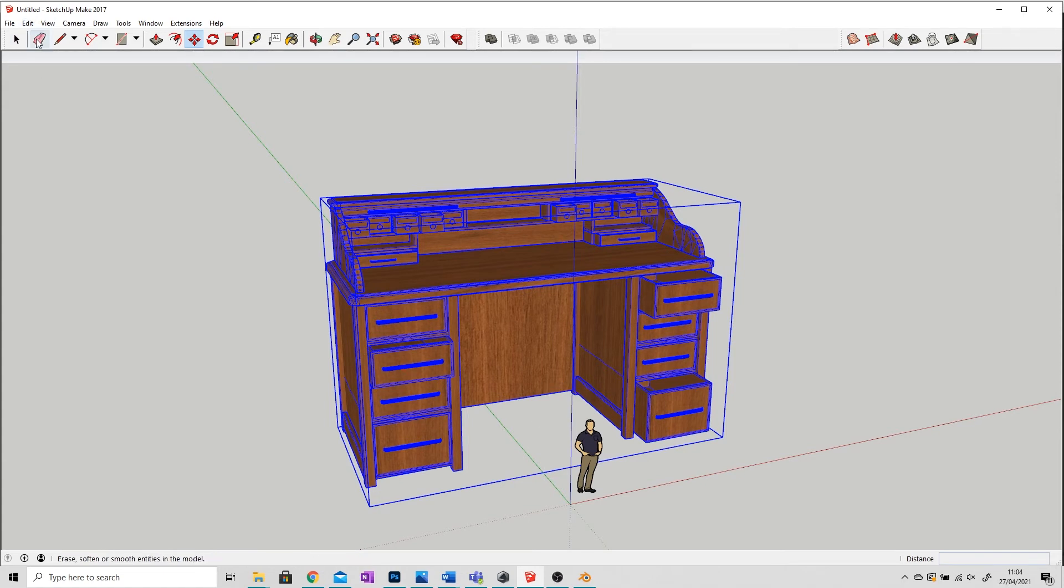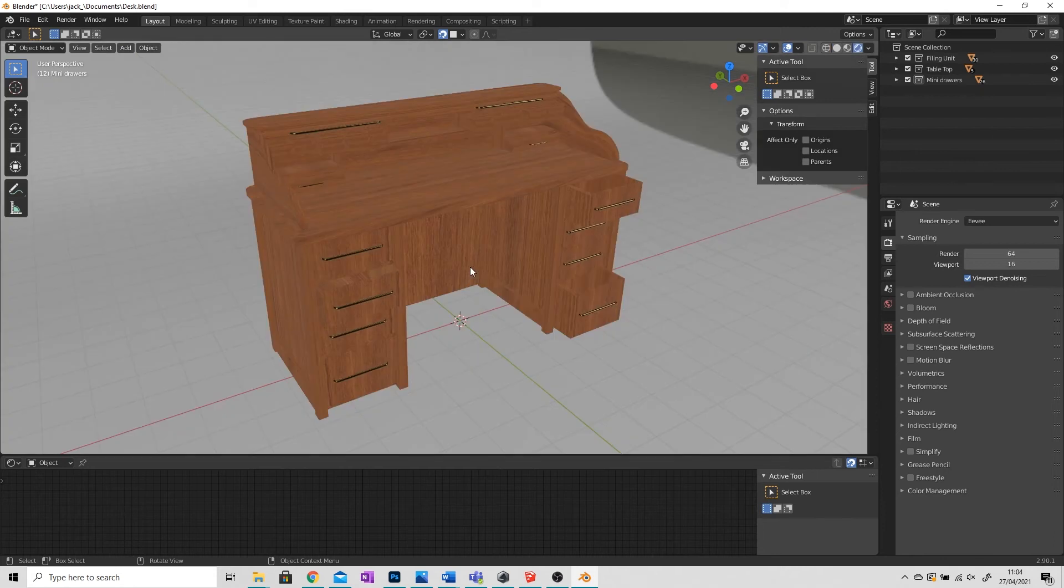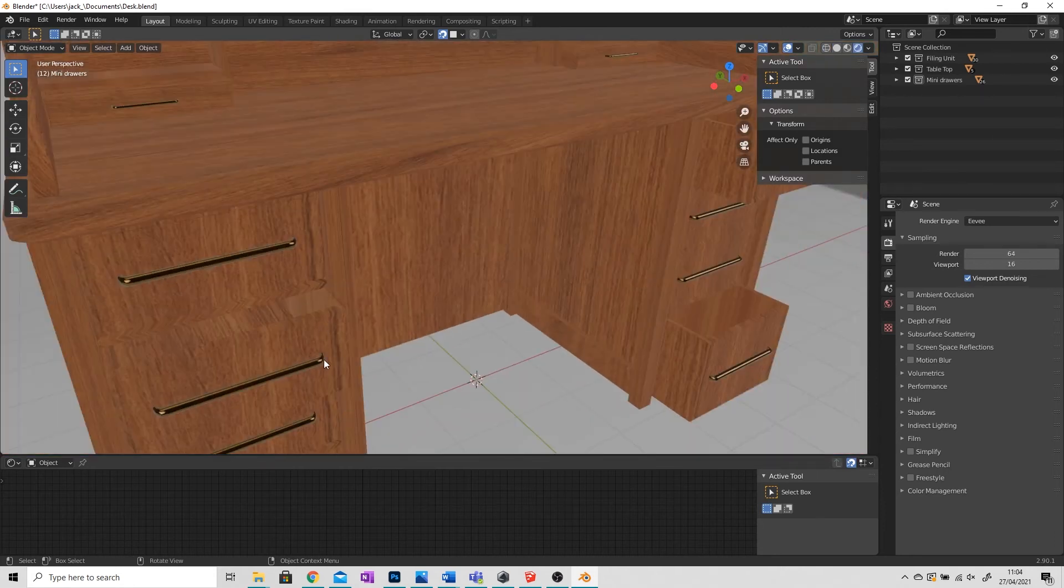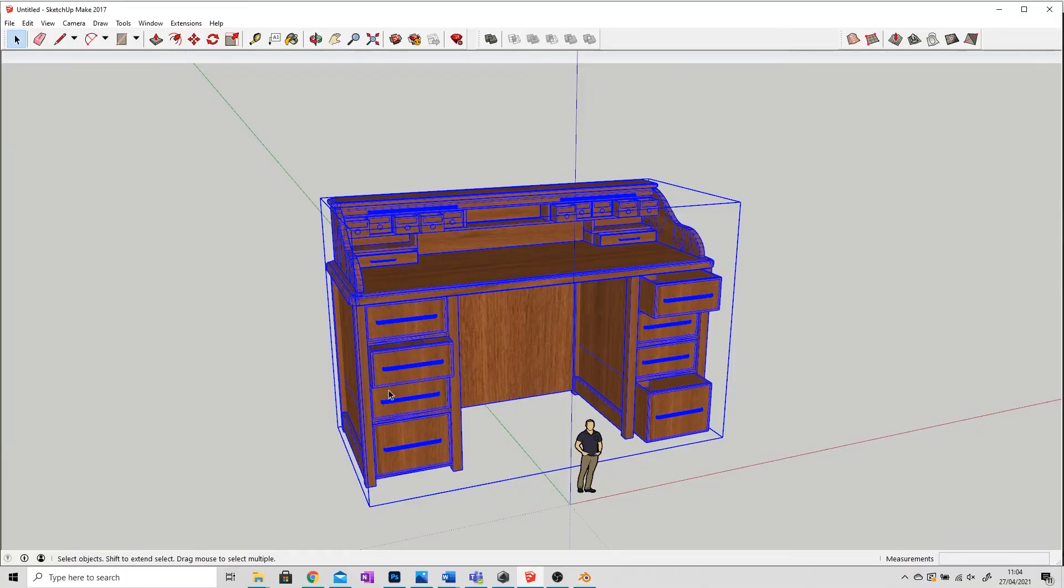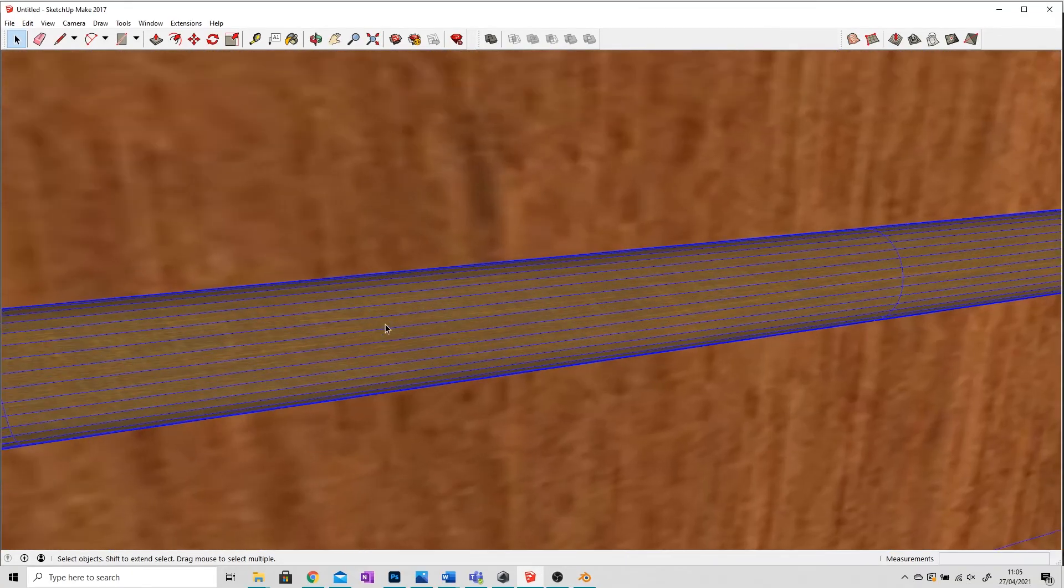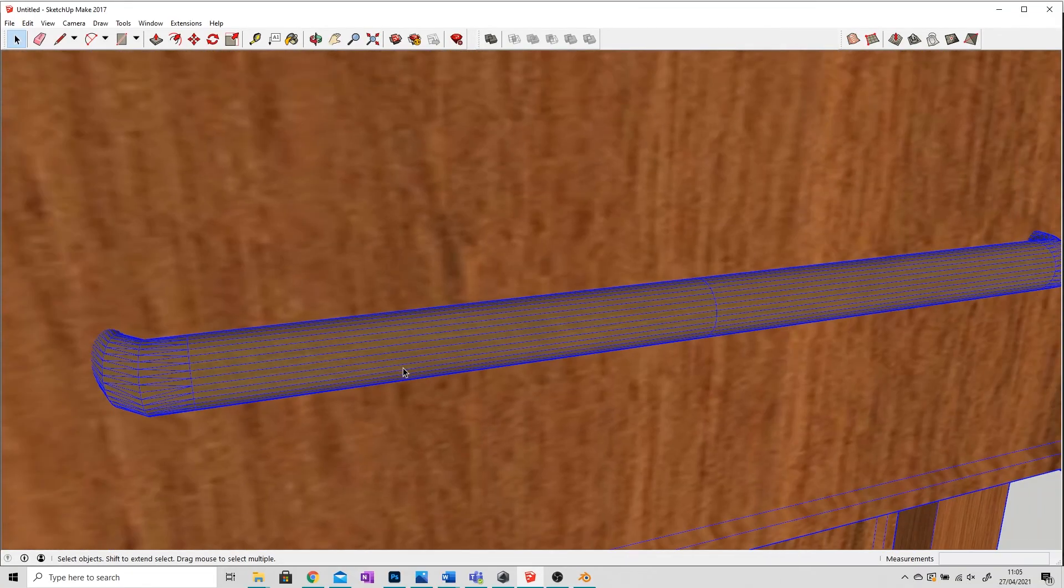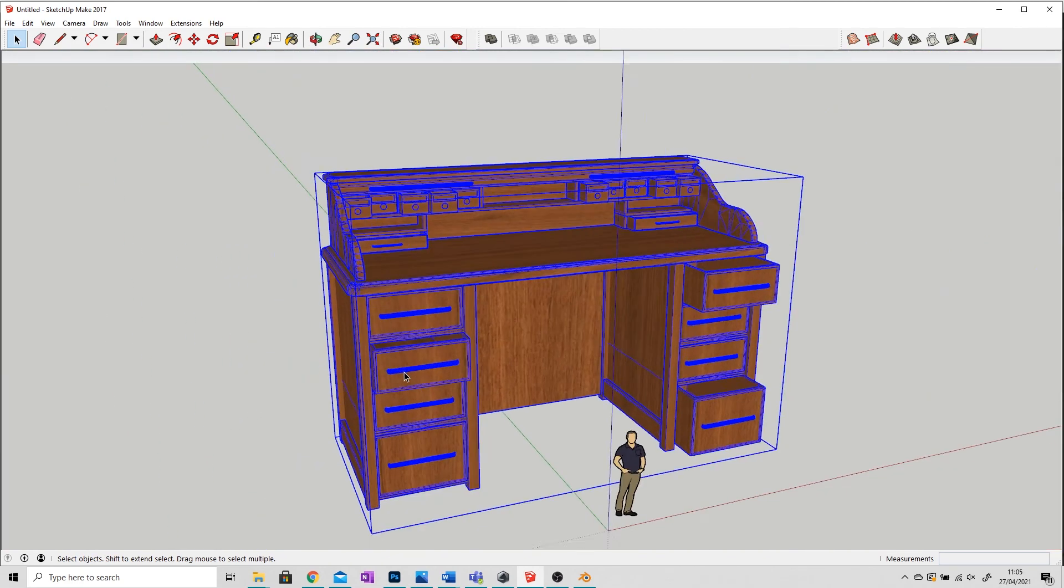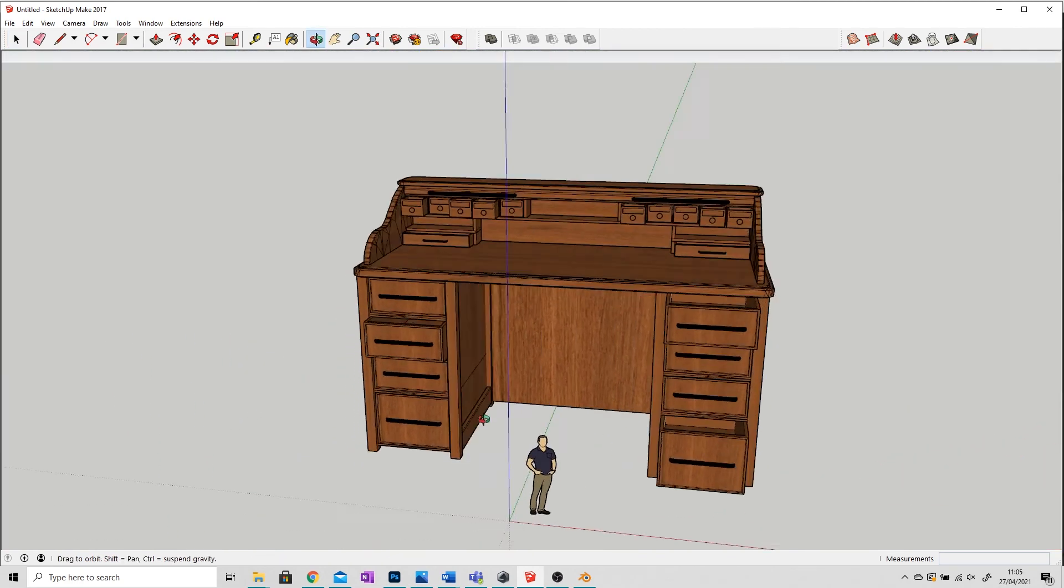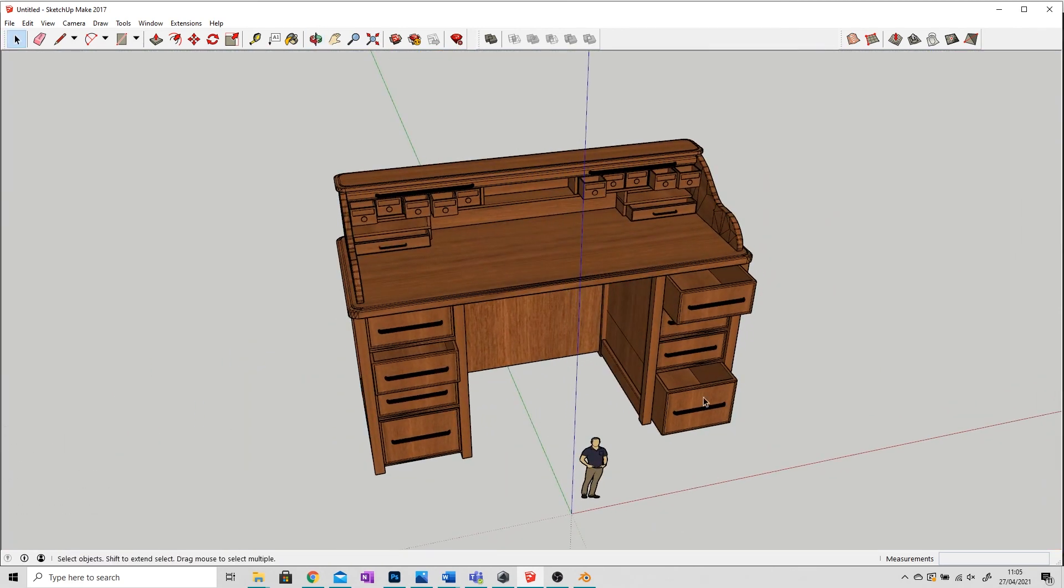As you can see here it's imported the textures. Anything metallic, for example if I go back to the Blender file in rendered view, you see these bars are actually metallic. But if we open up SketchUp you can see that that hasn't carried over, so just be aware of that. Obviously SketchUp doesn't render by default so some of the textures won't look the same.